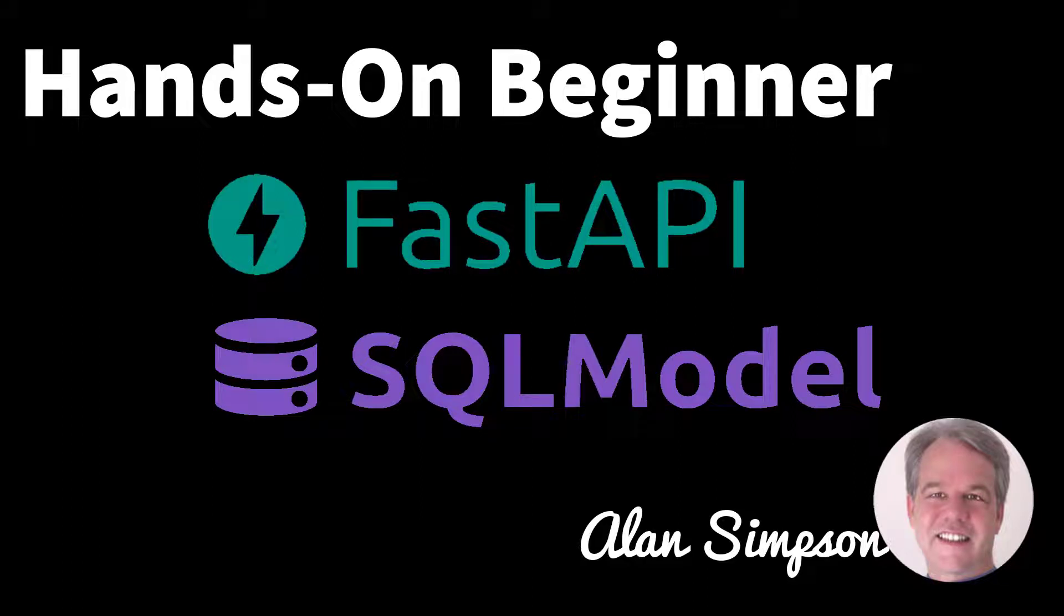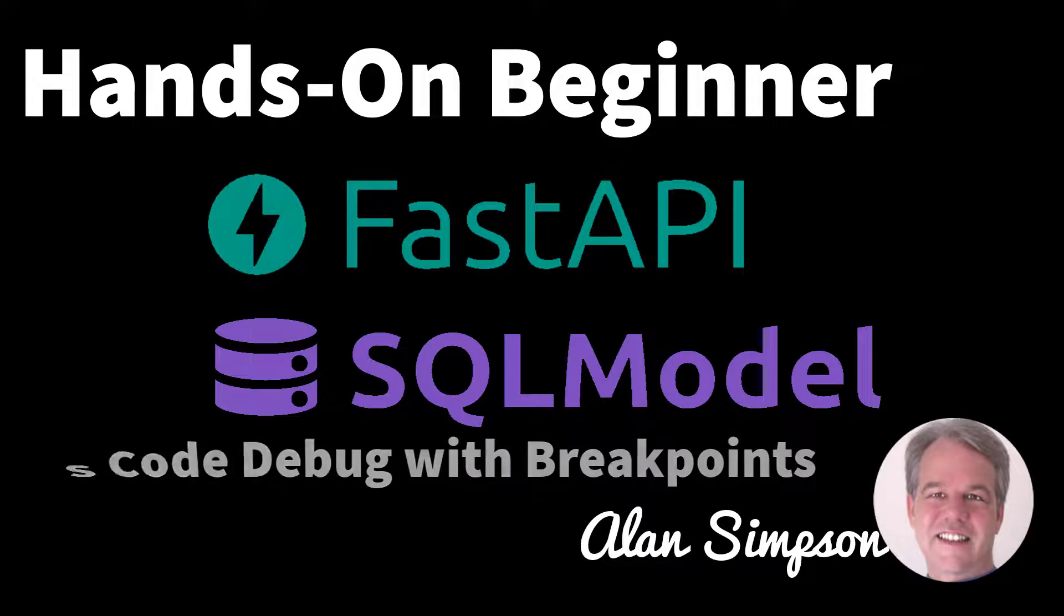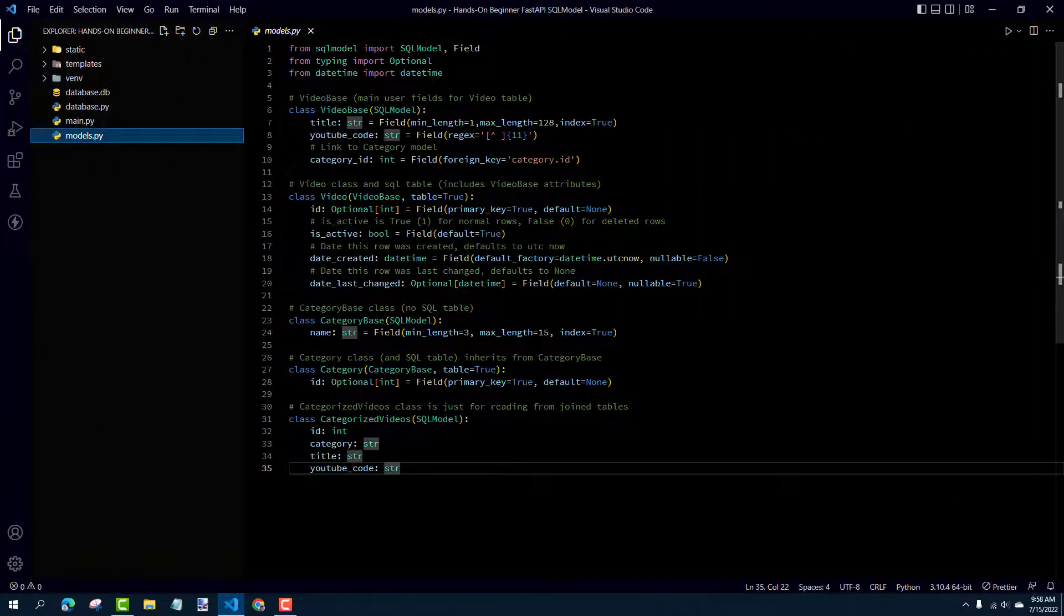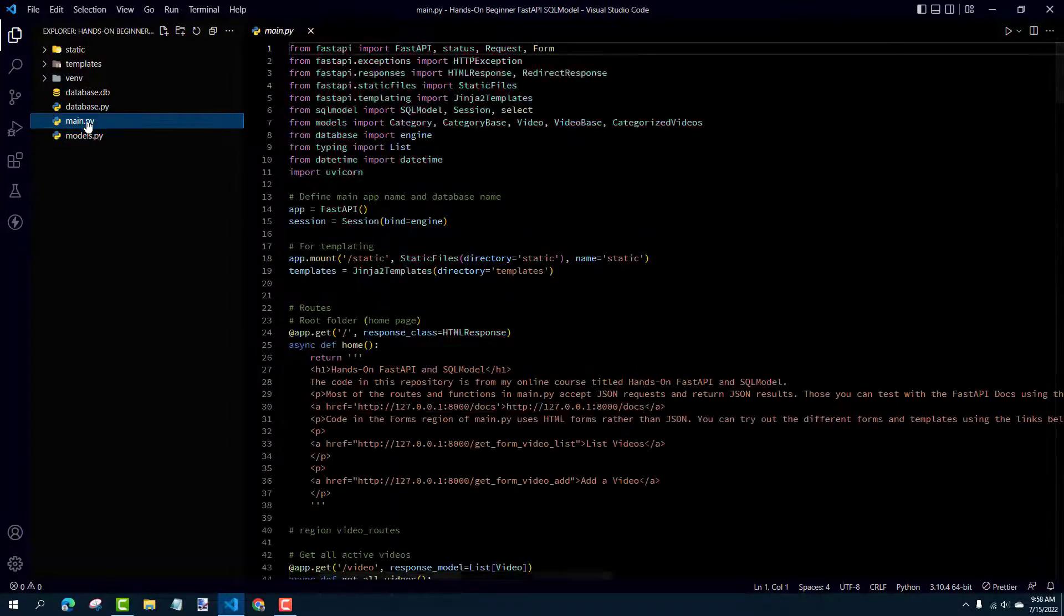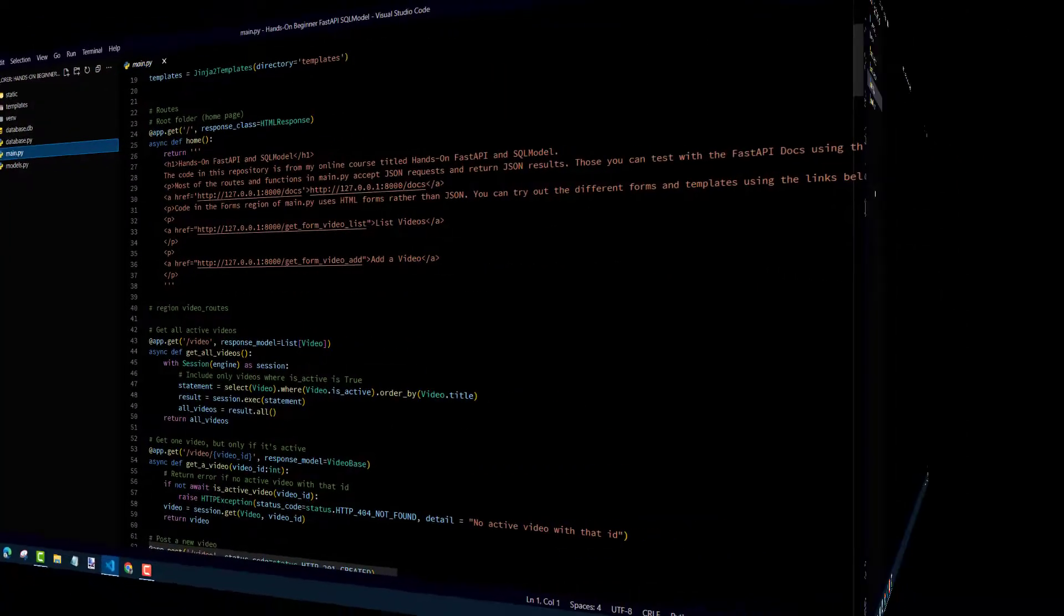Hi, my name is Alan Simpson. This is a short excerpt from the course I have on FastAPI and SQL model. Here I'll just show you how to debug with breakpoints in VS Code. Now at this point in the course we've already created our main.py and some models. So we're just kind of picking it up from there. So what follows is actually from the course.